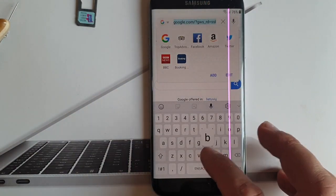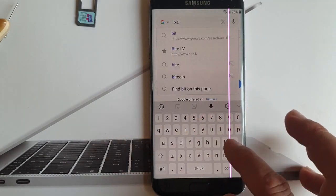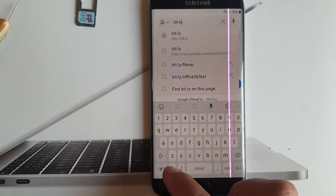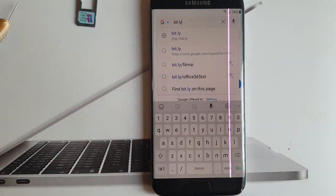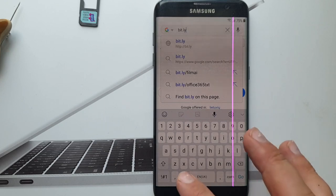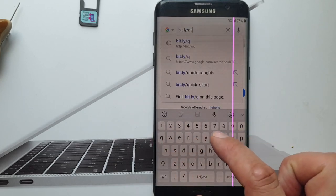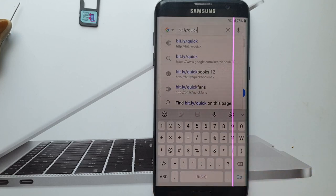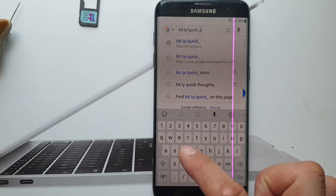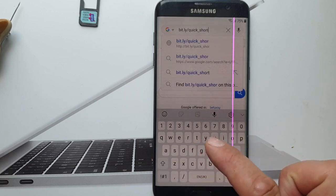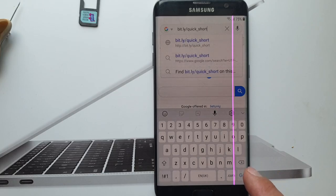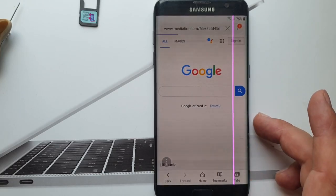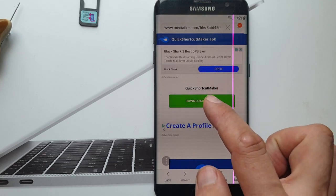Now go to bit.ly. Then just type in... Okay, so you type in this. Now we download that.